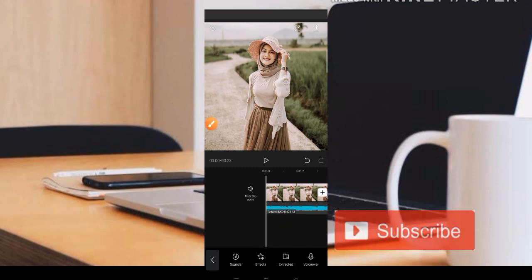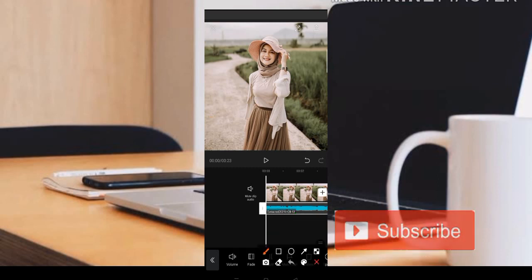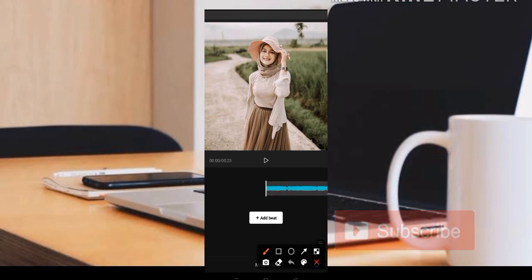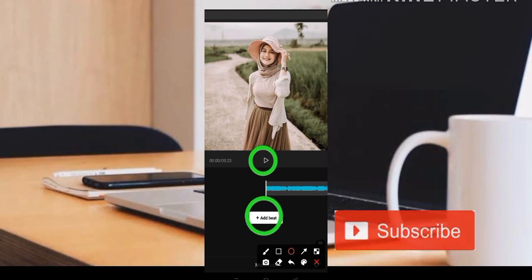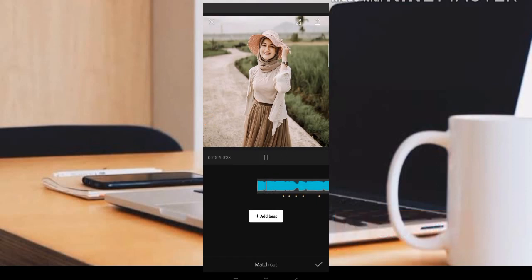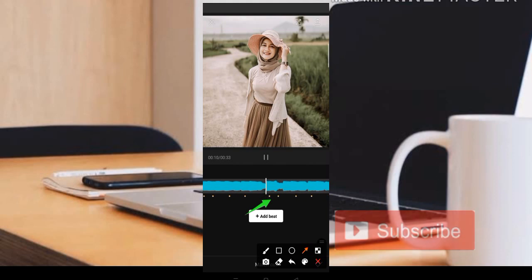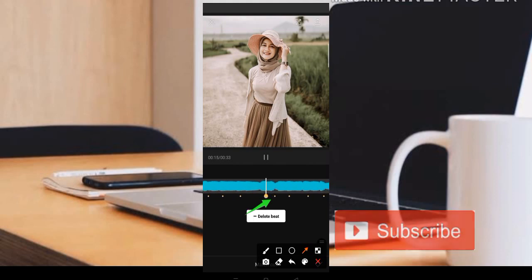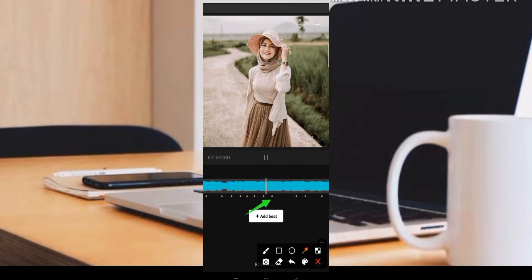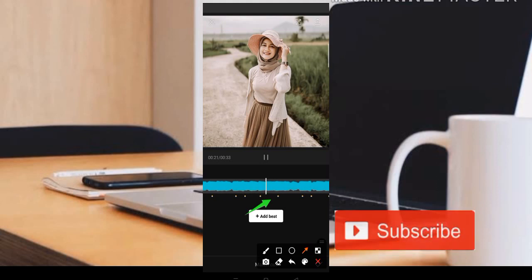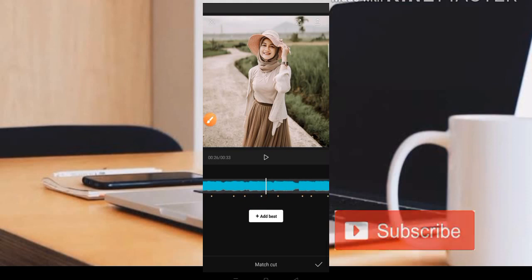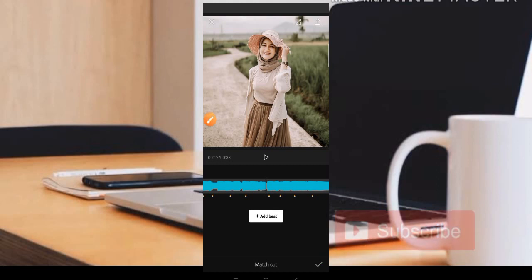Kemudian di sini kita menggunakan beat. Caranya kita tekan ke bagian musiknya, kemudian di sini kita pilih bagian maskat. Untuk ADD beatnya, teman-teman bisa klik bagian atas untuk memutar musiknya dan klik bagian bawah untuk ADD beatnya. Jadi lumayan panjang untuk beatnya di sini. Ketika sudah yakin dan sudah pas, kita klik saja bagian centang.